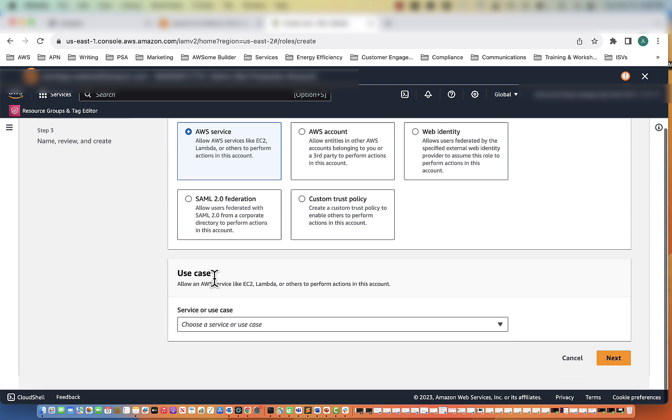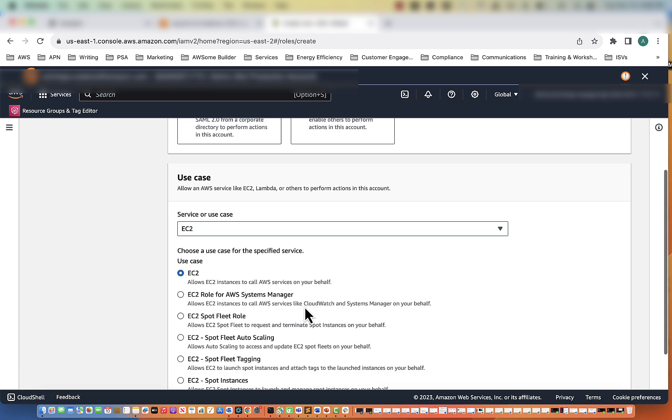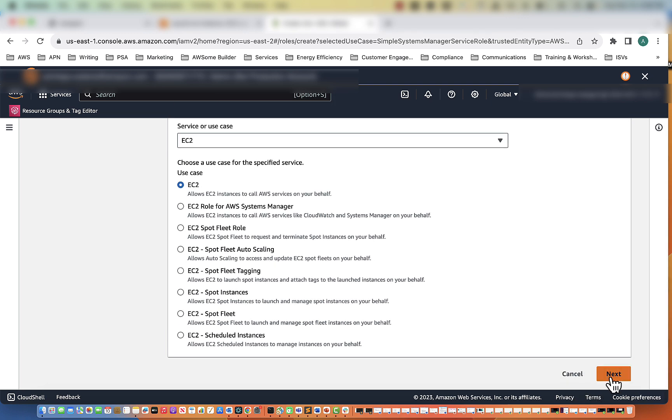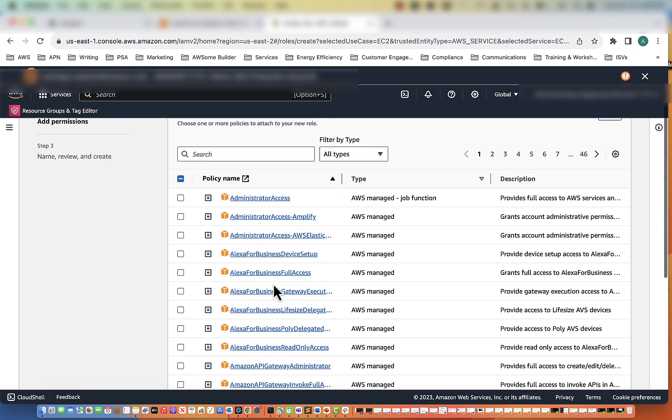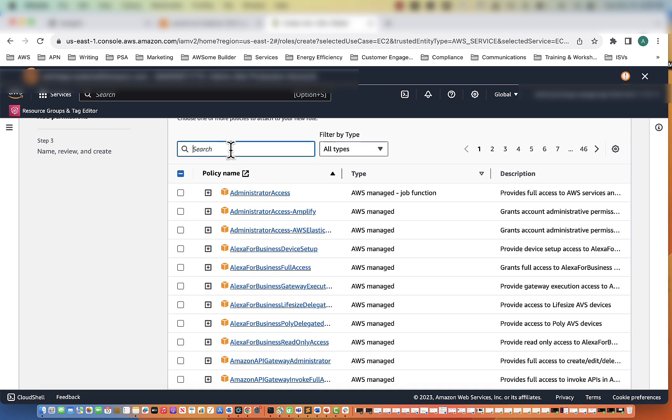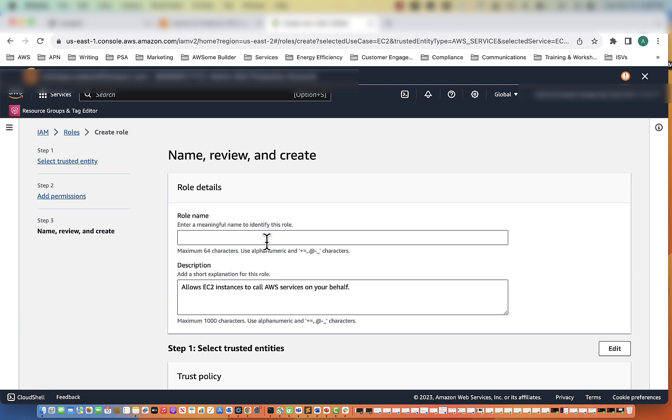AWS service use case will be EC2. We're going to find SSM Manage Instance Core, which is now selected. Select Next.